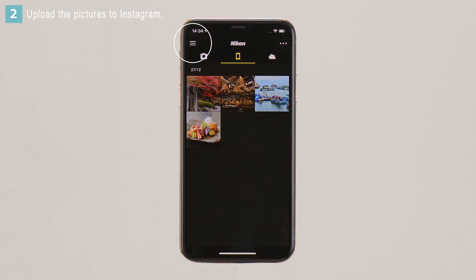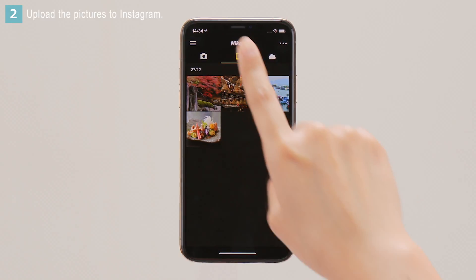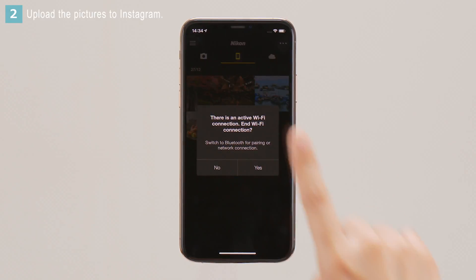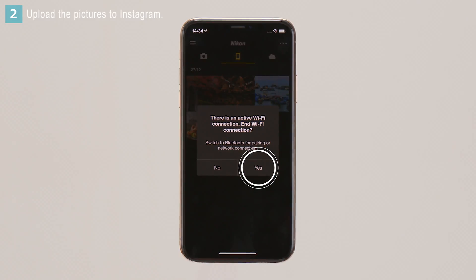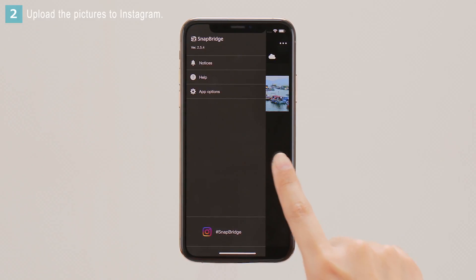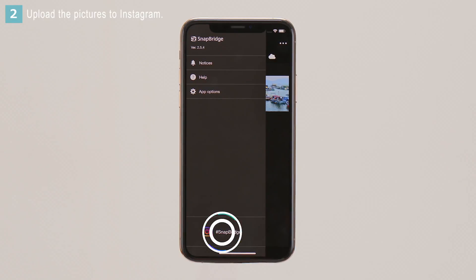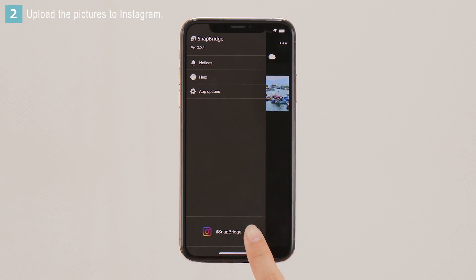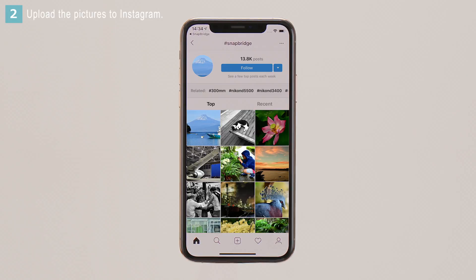Tap the menu icon in the top left corner of the Snapbridge display. Tap Yes when prompted. Tap the Instagram icon at the bottom of the display to open the Instagram Snapbridge hashtag page, which shows photographs posted by users from all over the world.